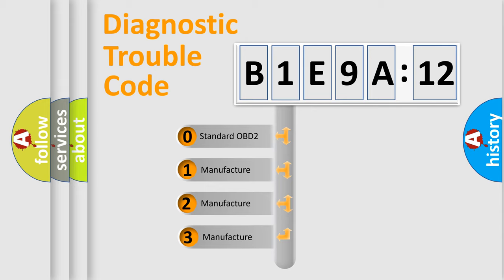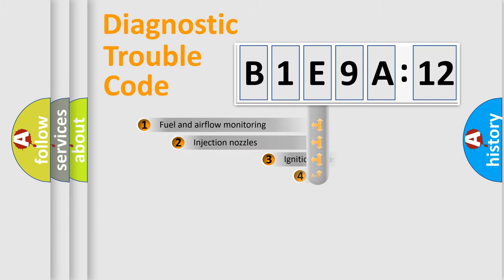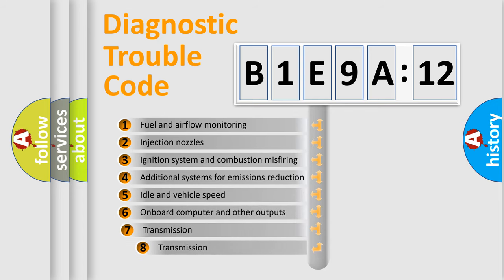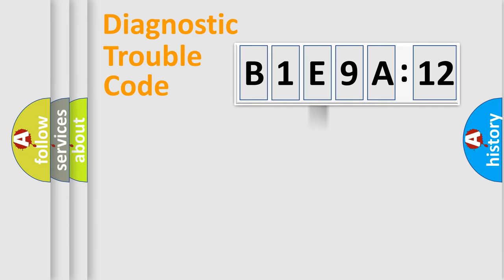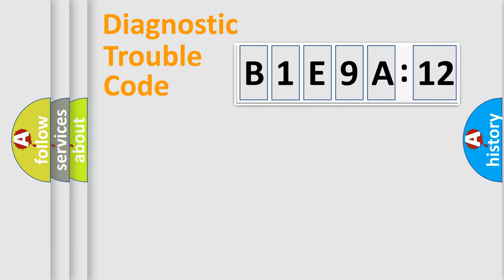If the second character is expressed as zero, it is a standardized error. In the case of numbers 1, 2, 3, it is a car-specific error. The third character specifies a subset of errors. The distribution shown is valid only for the standardized DTC code. Only the last two characters define the specific fault of the group.